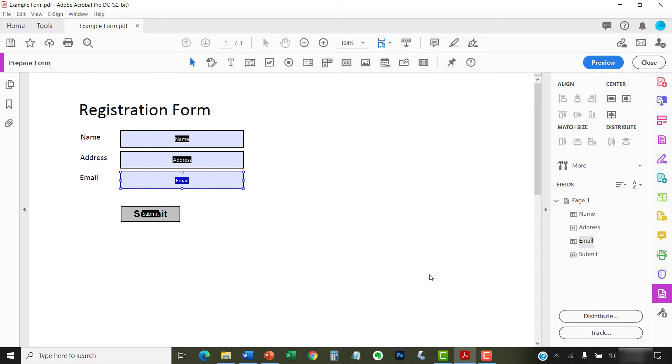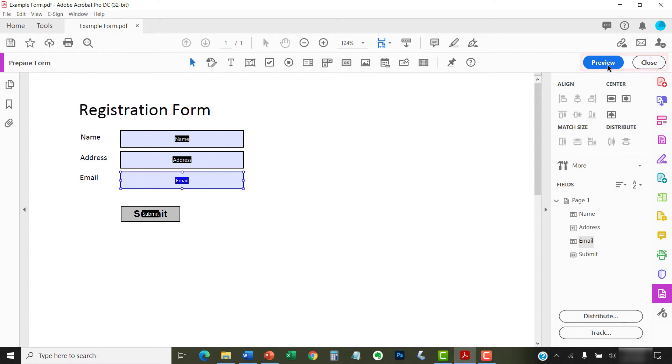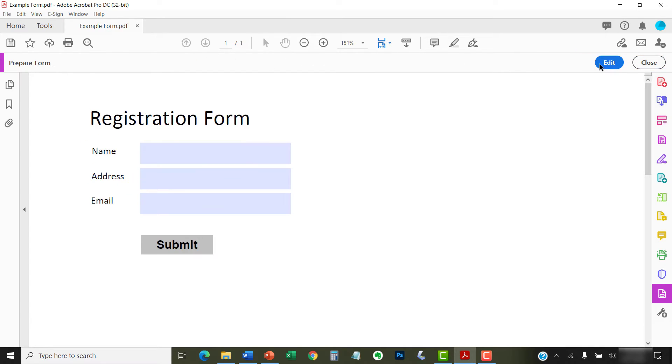In order to test your new tooltip, select the Preview or Close button in the Prepare Form Toolbar, and then hover your cursor over the form element.